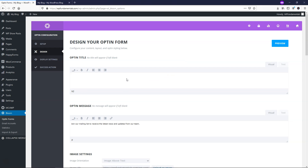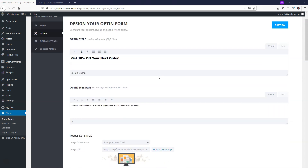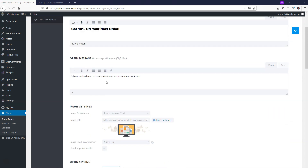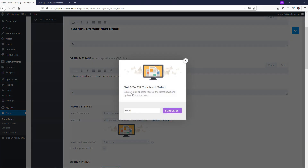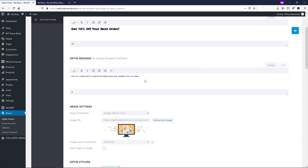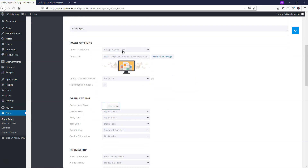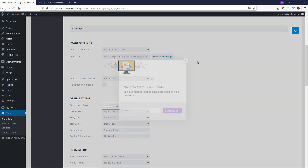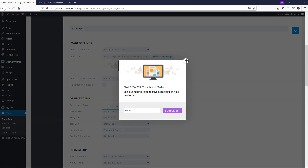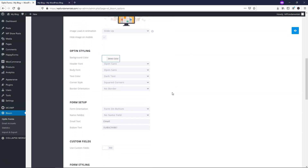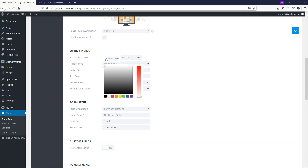I'm going to paste in 'Get 10% off your next order' as the heading, and paste in my pre-written message in the message area. The opt-in message says 'Join our mailing list' — you can preview it to see it right underneath the heading. I'll put in my own message. For image position, I'll leave it above the text — I like how it looks and it gets people's attention. I'll leave the background color as white.